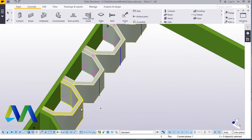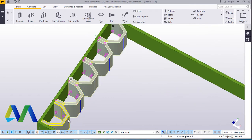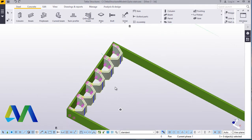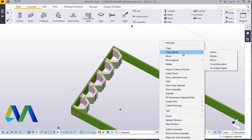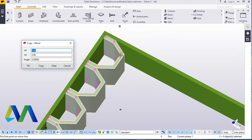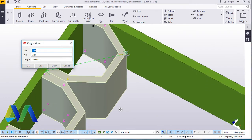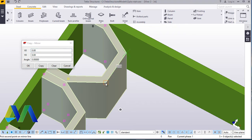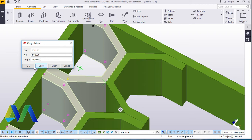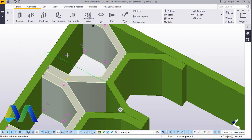Now from here I'll highlight everything by pressing the Ctrl button on my keyboard and highlight everything there. I'll right click and come to special copy and click mirror. I want to mirror this using these two points as my mirror line. I'll click on that, then click copy, and click OK.